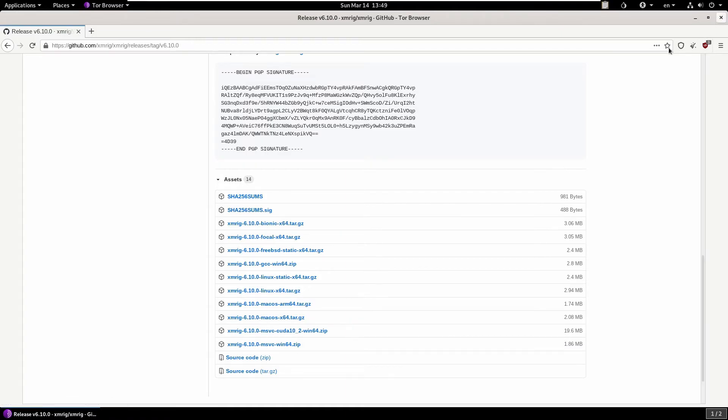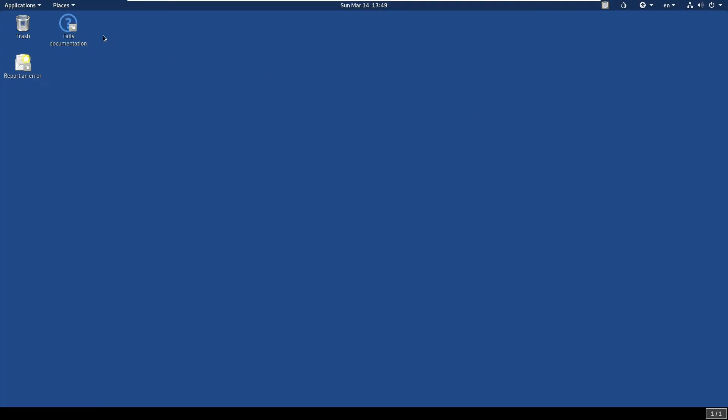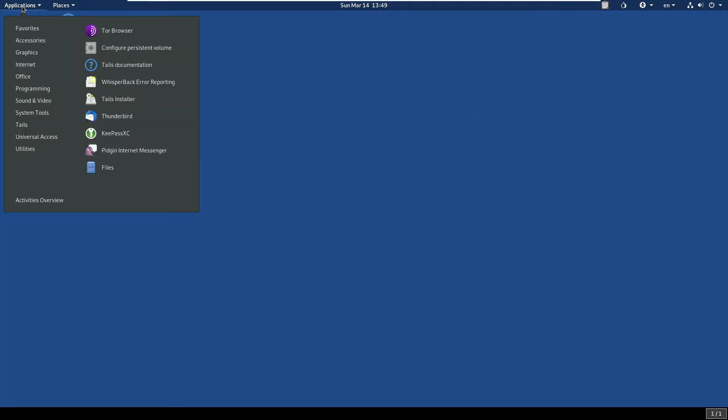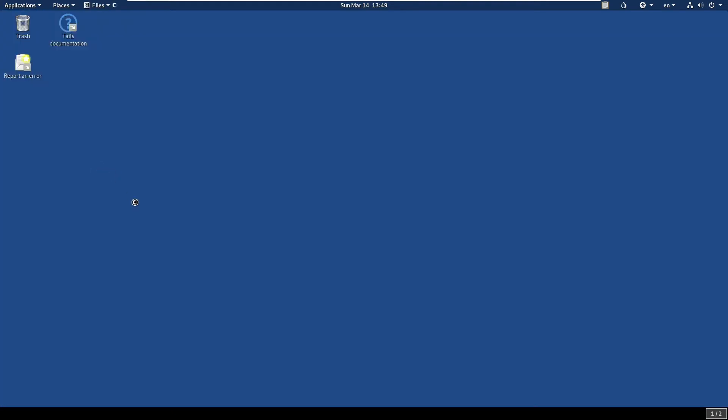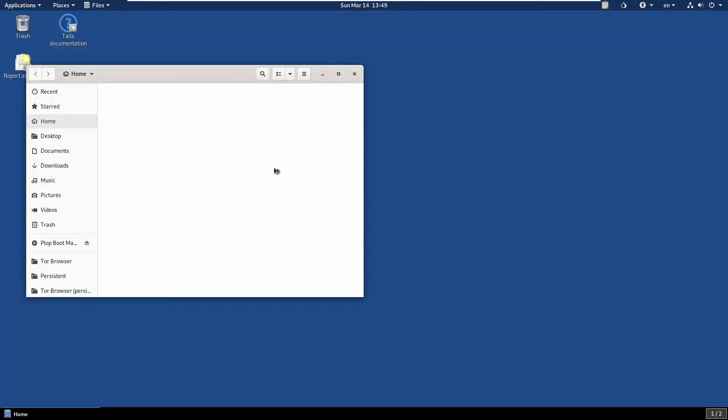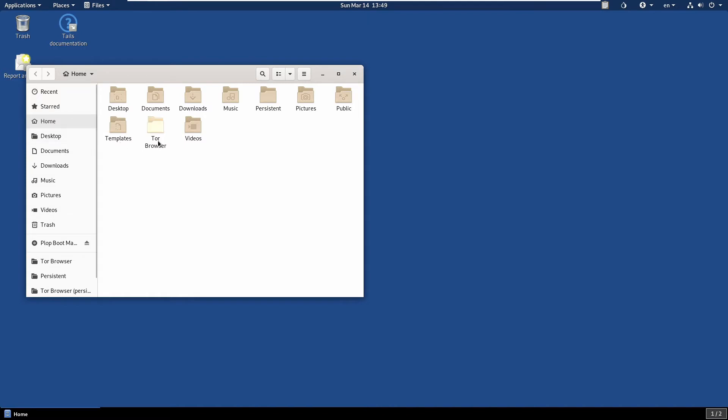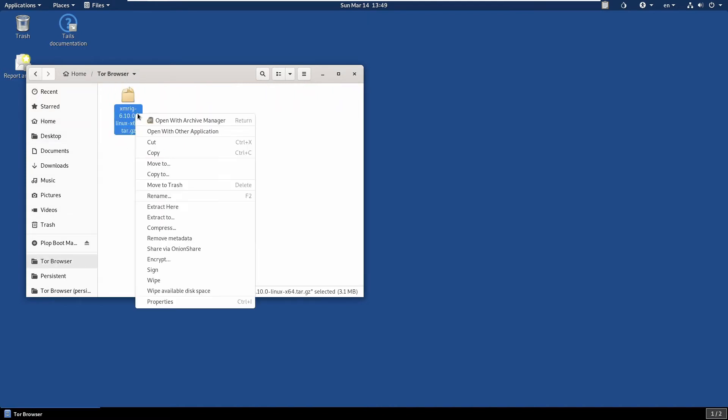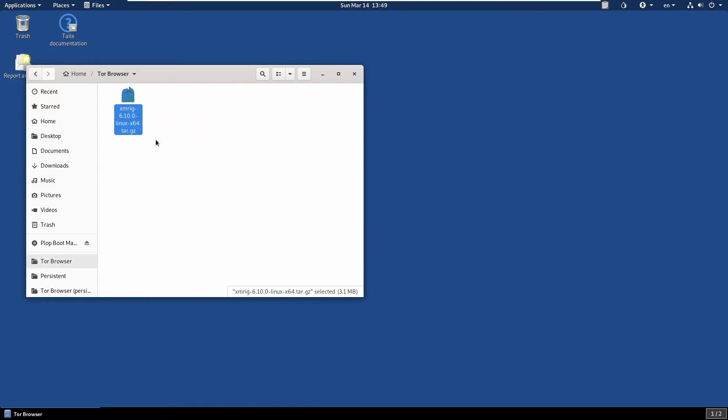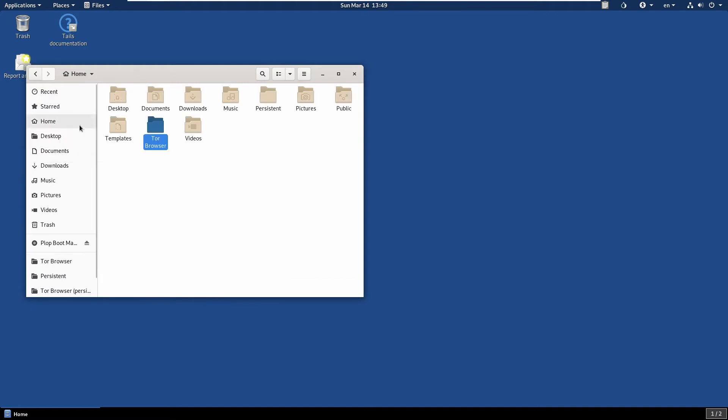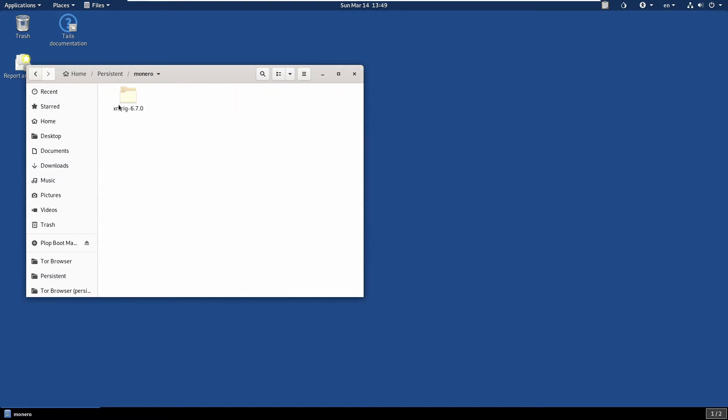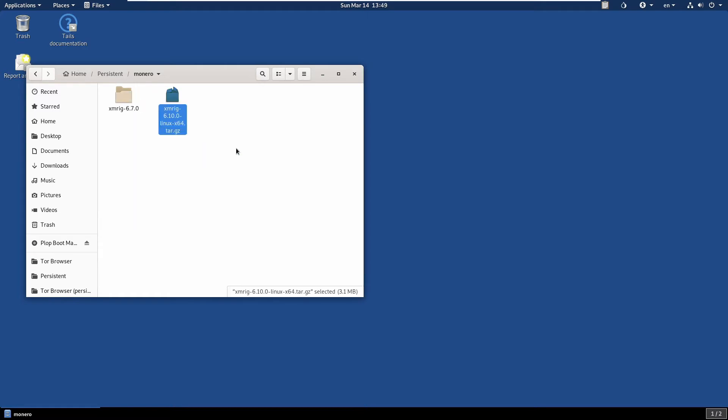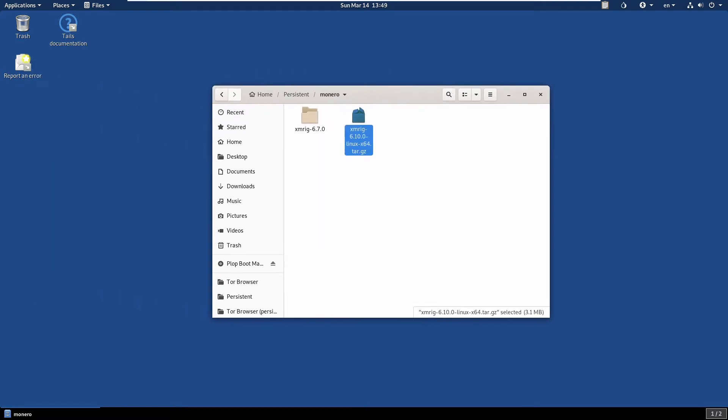We can close the browser now. Go to Applications, then Files, then Tor Browser. We'll see the file here. Cut that and go to Home, go to Persistent. I've created a folder called Monero here. I'll just paste it here.